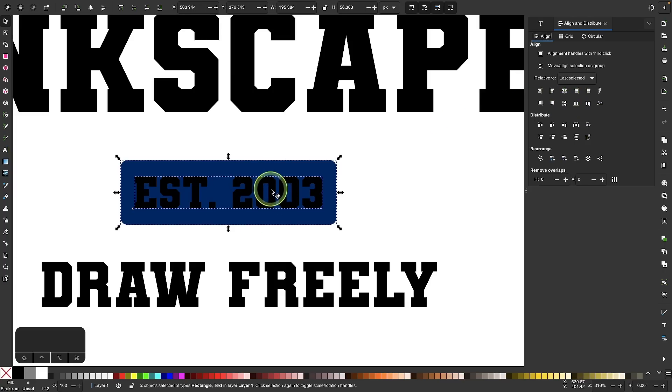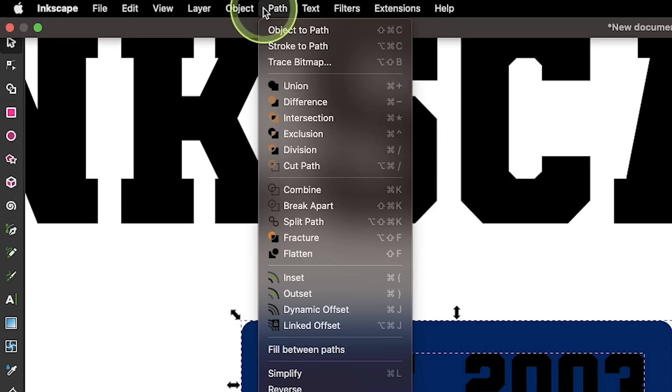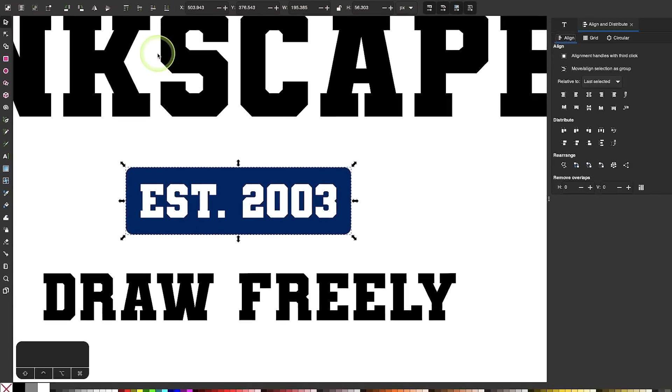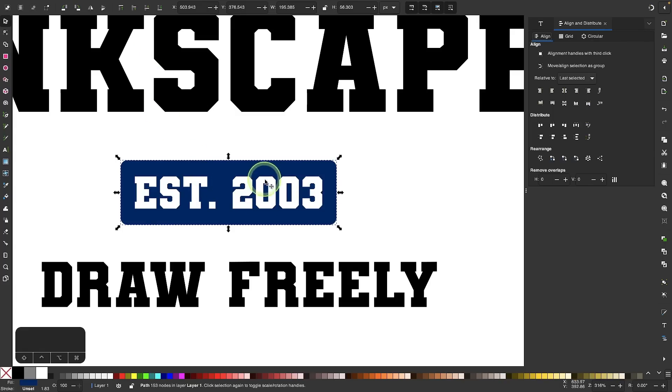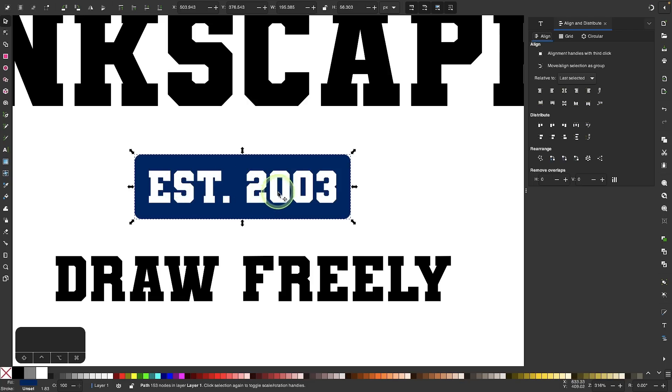With the items still selected, let's go to Path and select Difference. What that's going to do is subtract the text from the rectangle. Now this rectangle has empty space in it in the shape of those letters, so that any backdrop you place it on top of will show through where those letters are.